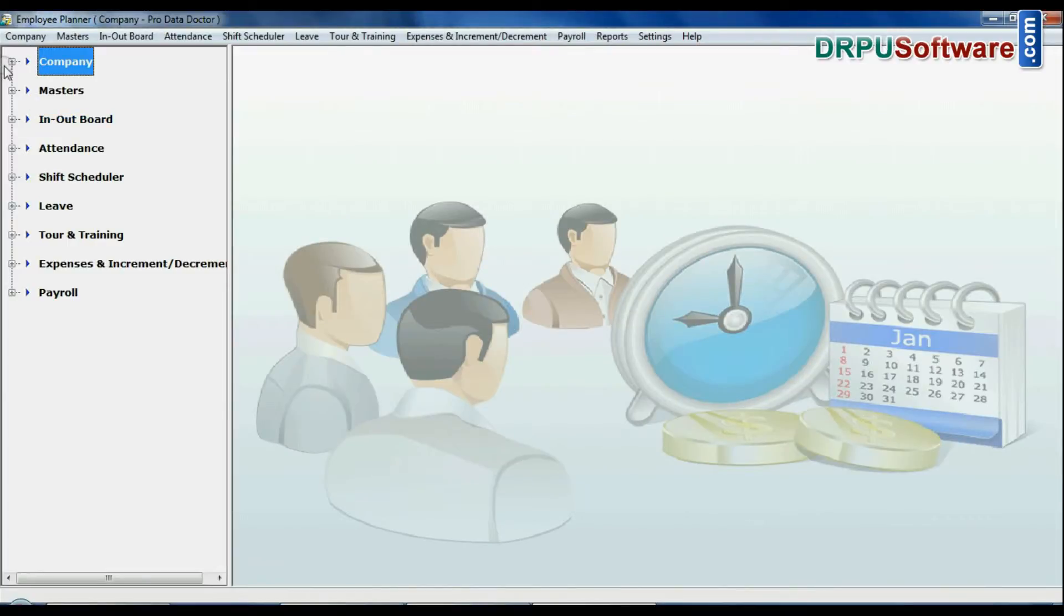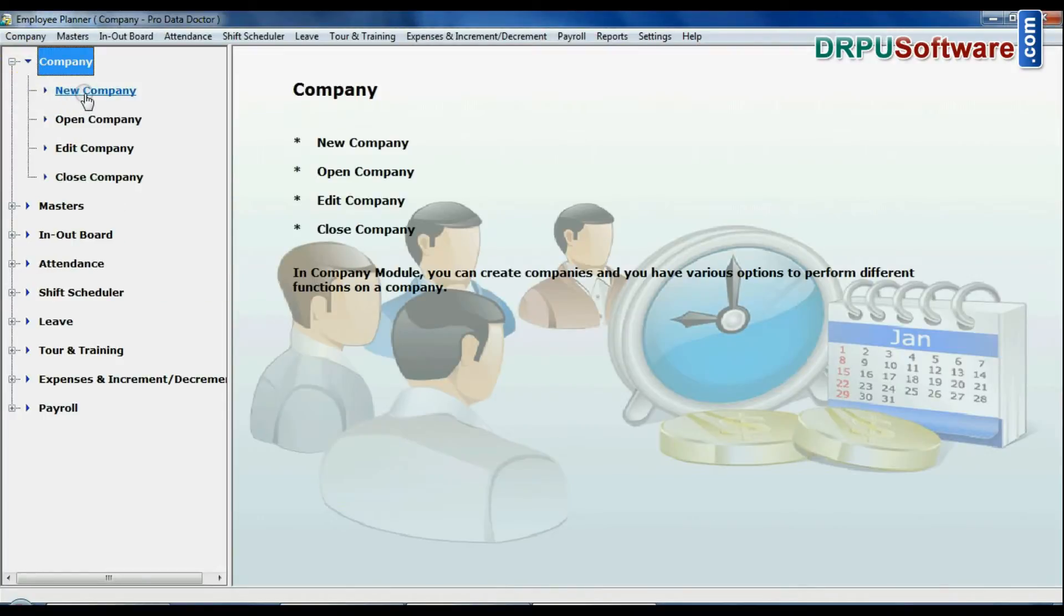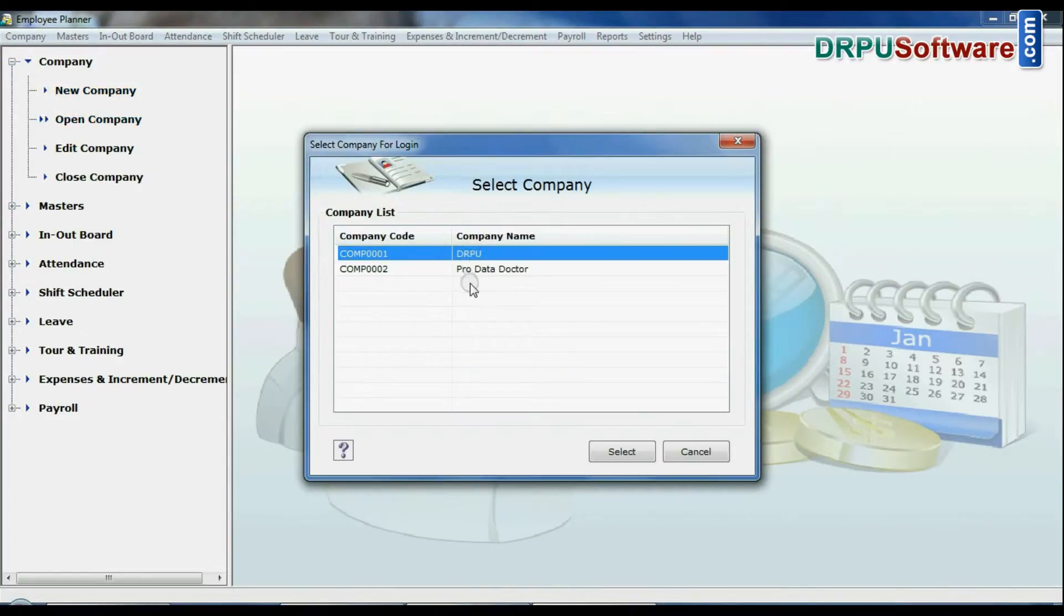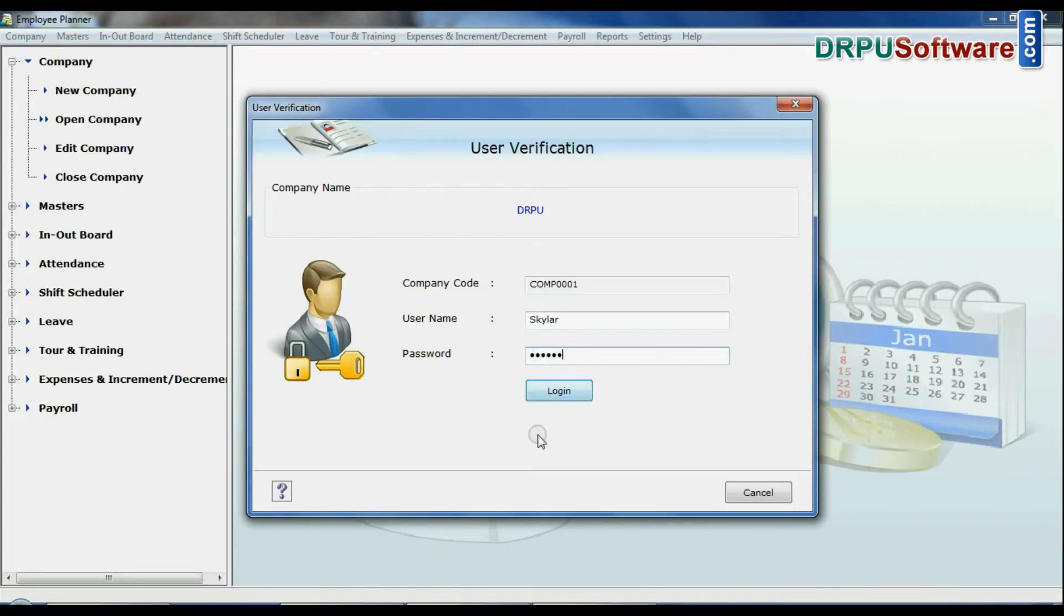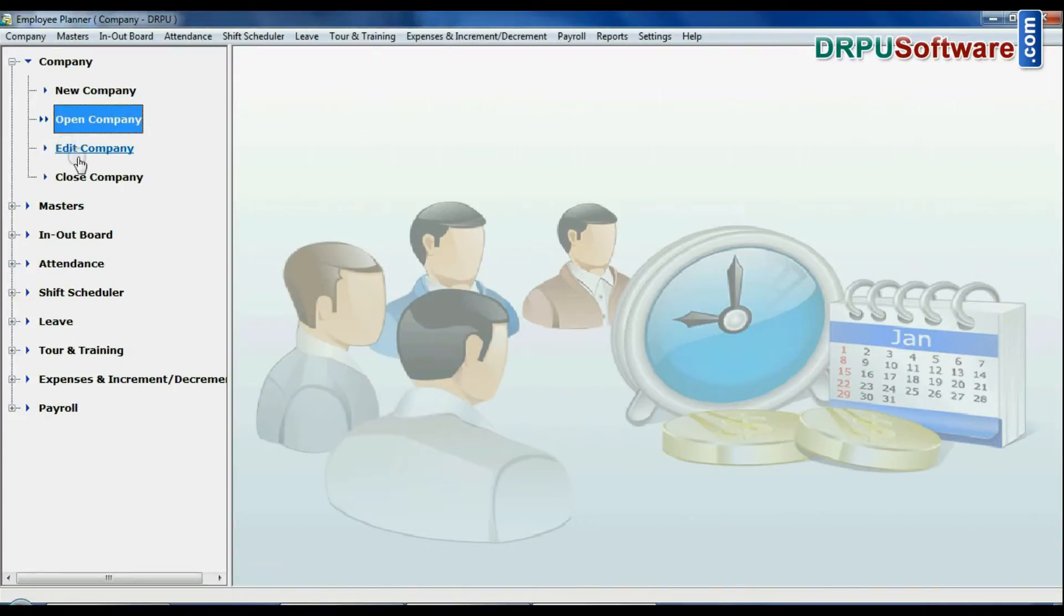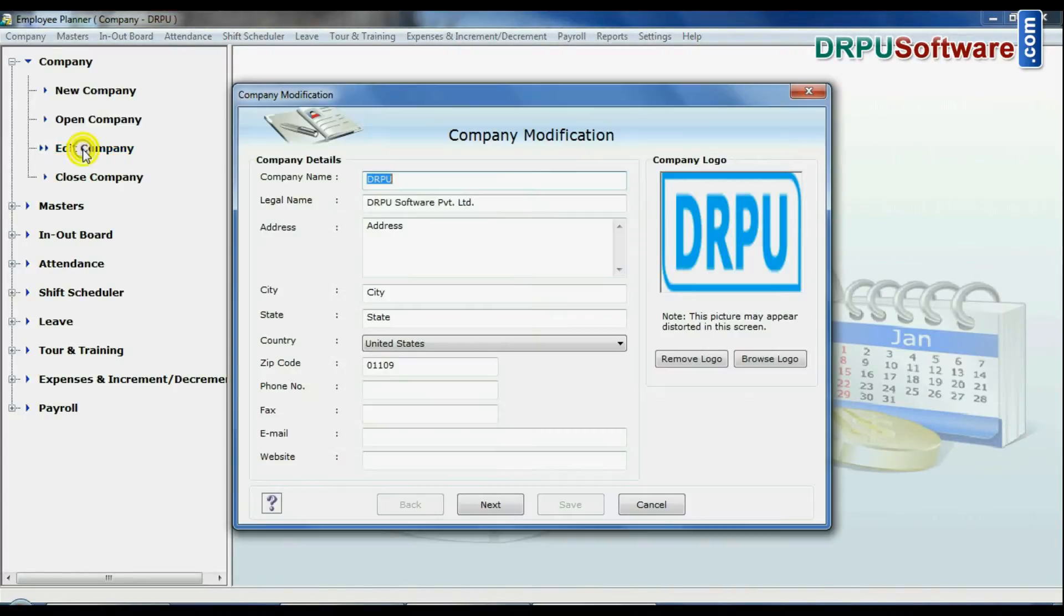You can open your company from here. Select your company for login, enter username and password. You can modify your company information from edit company.